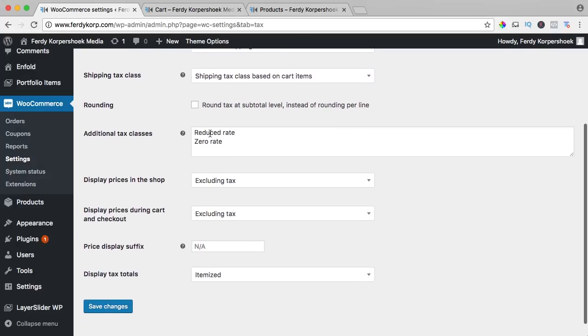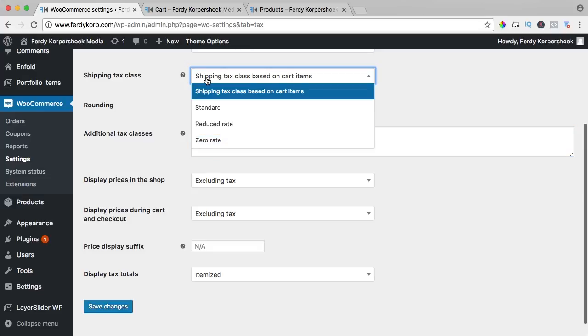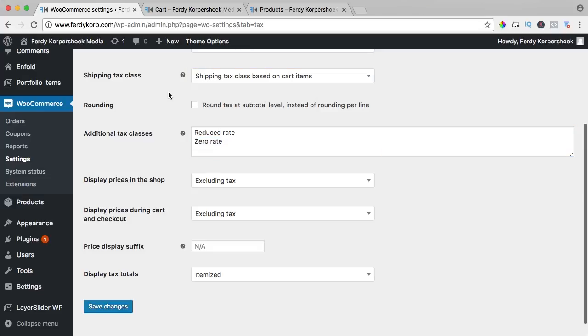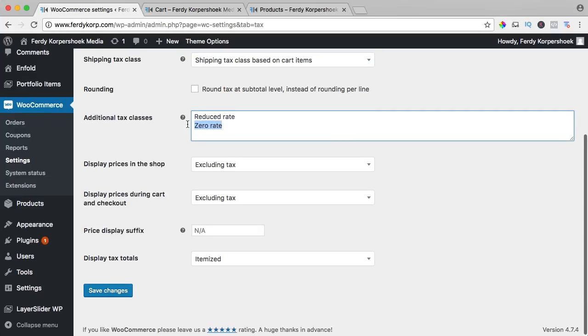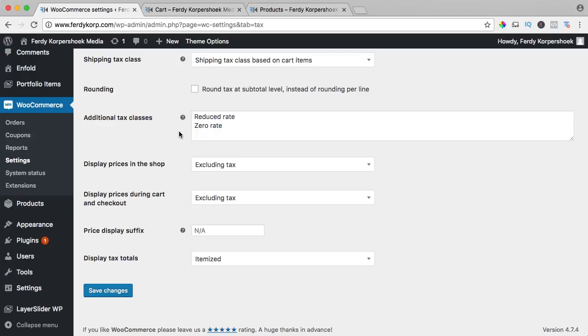Additional tax classes, we have reduced rate and zero rate and the standard rate. I leave it as this, I don't use it so I could remove it, but I will leave it over here.